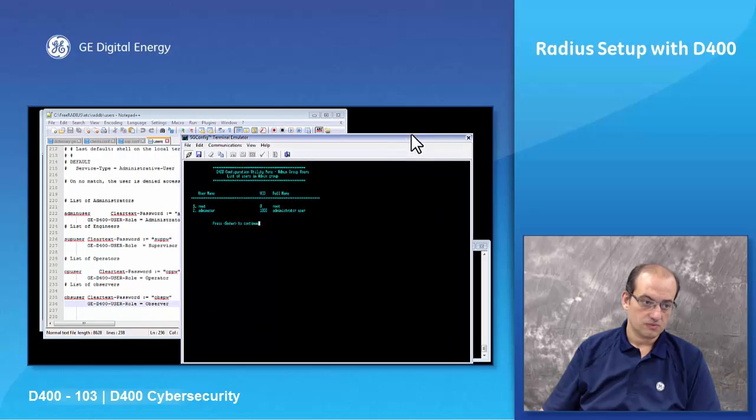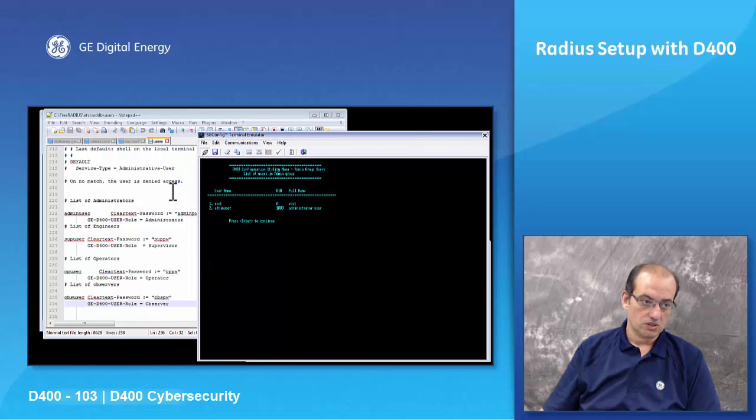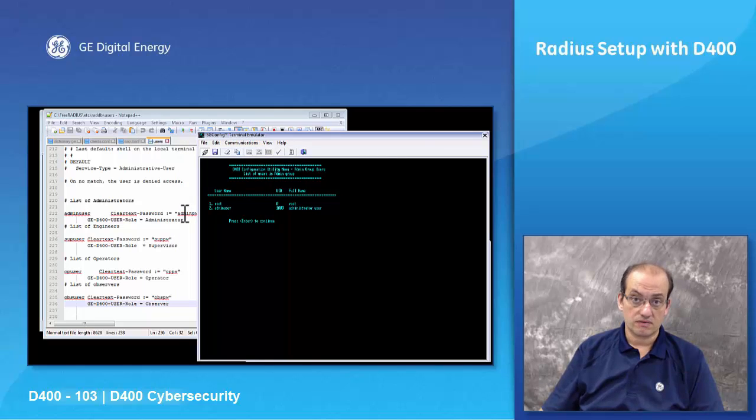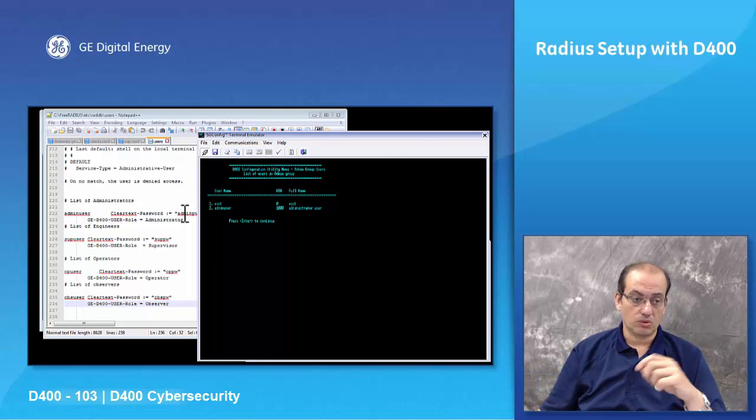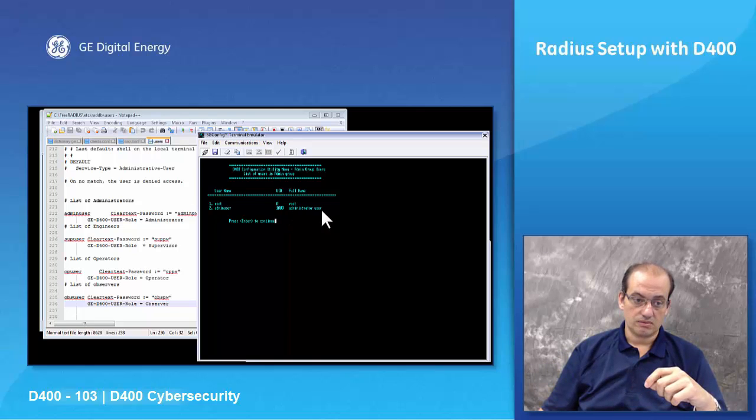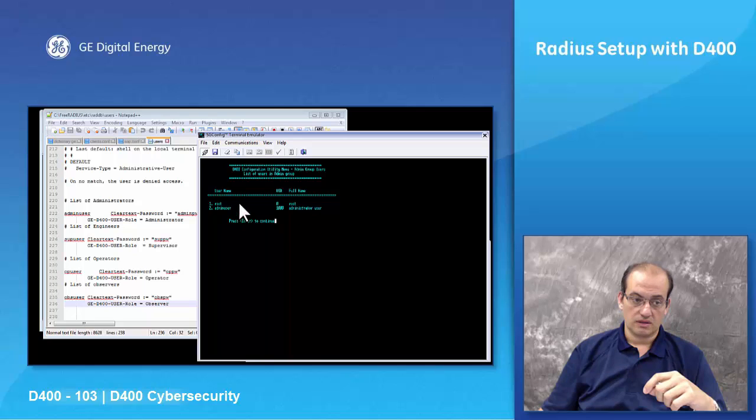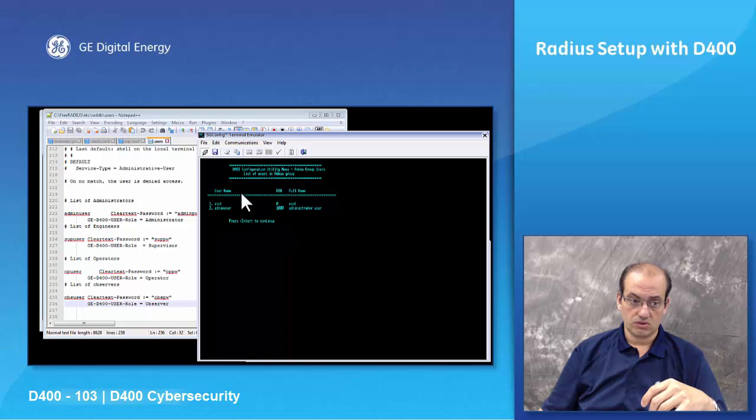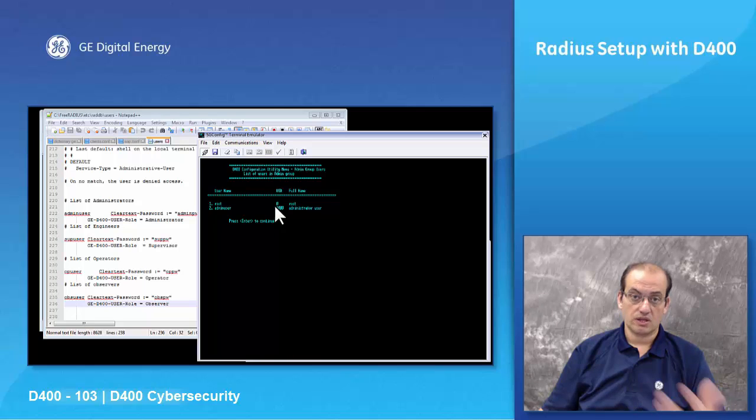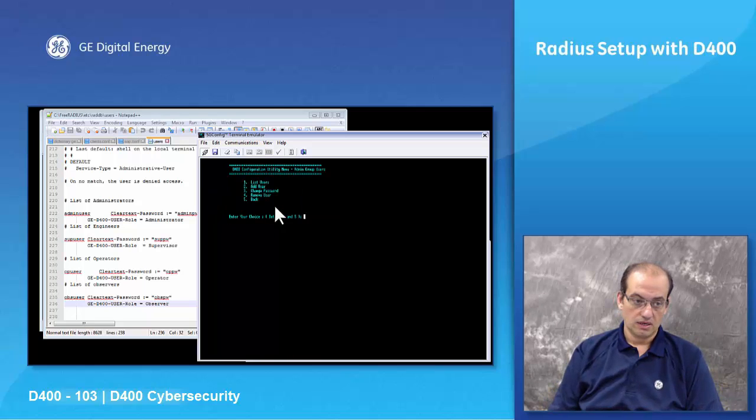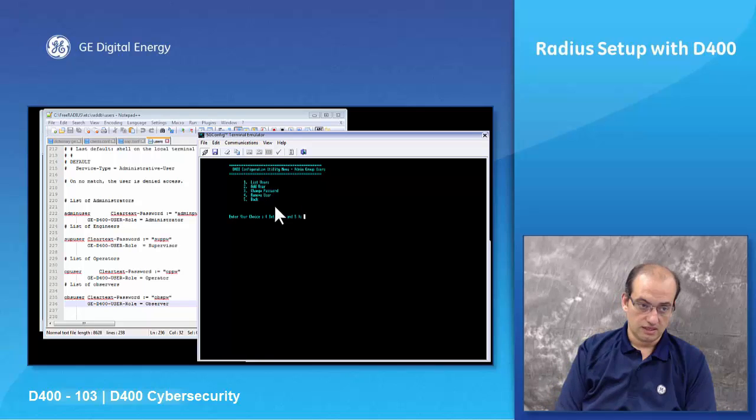I've got the admin user which is, if I go under my users, we have configured the admin user. The password of the admin user is on the server or the RADIUS server remote to the D400. So I've added an admin user administrator user and I've given him an administrator role, so he's part of my administrator. So now I can log into the administrator user as an administrator.